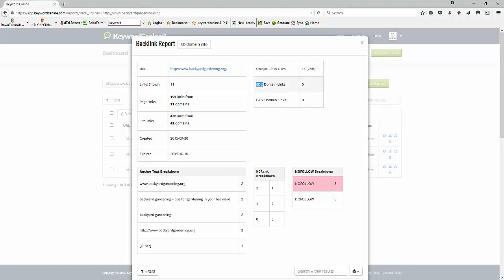We don't have any edu links. We don't have any gov links. Again, we could do slightly better if we start getting some links there.